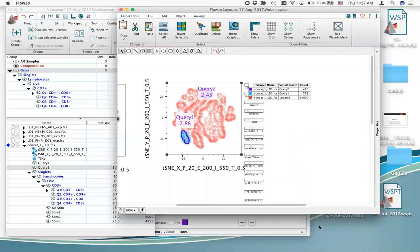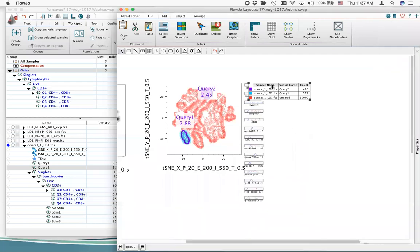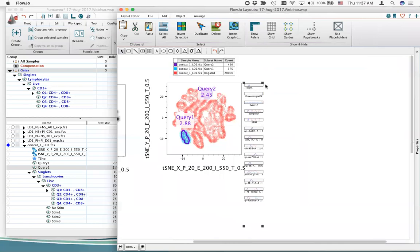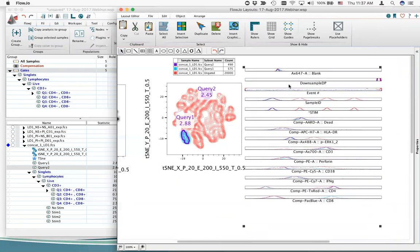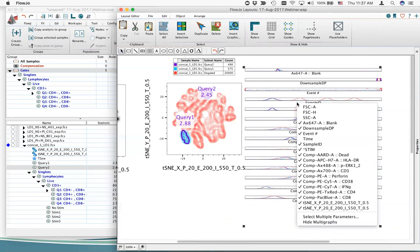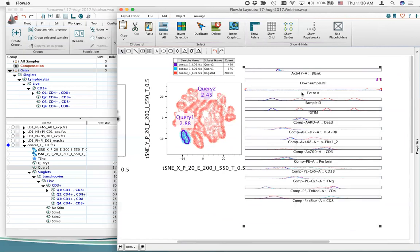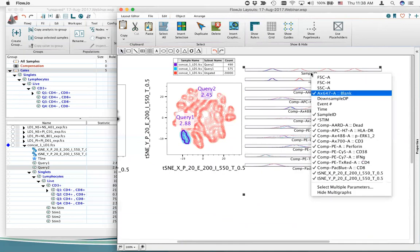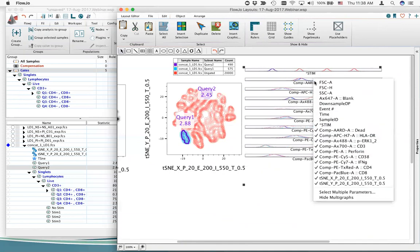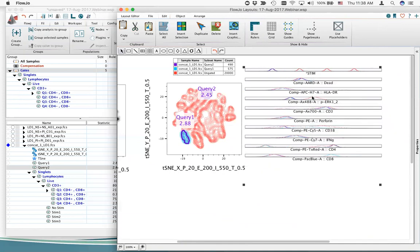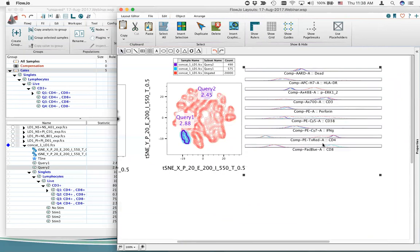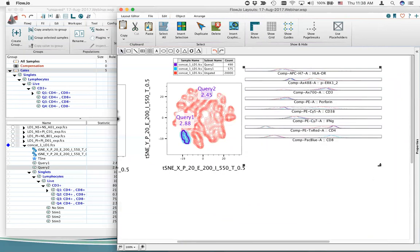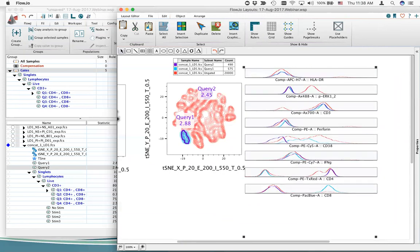Creating histograms shows each parameter. Red represents all events, and the gated query-1 and query-2 are blue and purple respectively. Making it bigger and removing blank parameters leaves all the relevant phenotypic parameters visible.